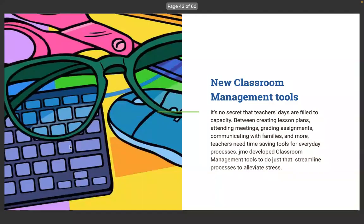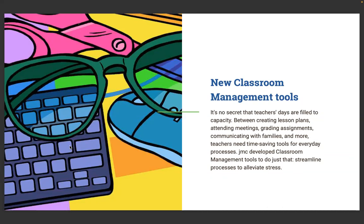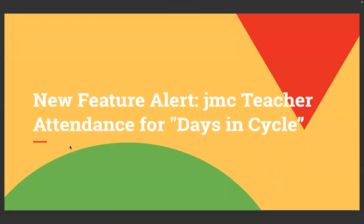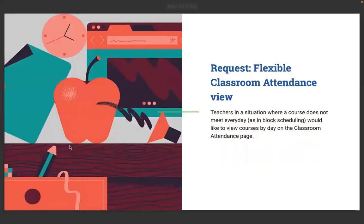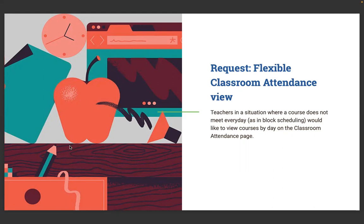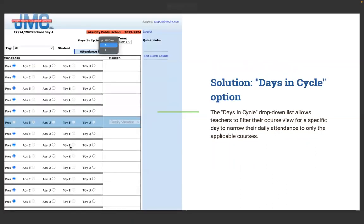New classroom management tools. Teachers need time-saving tools for everyday processes. JMC developed classroom management tools to streamline the processes. New feature alert. JMC teacher attendance for days in cycle. The days in cycle drop-down list allows teachers to filter the course view for a specific day to narrow their daily attendance to only applicable courses.